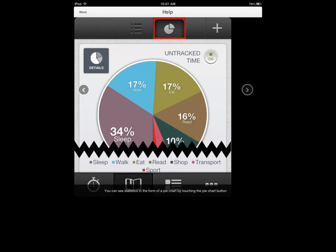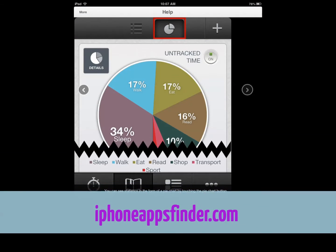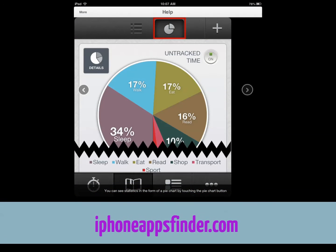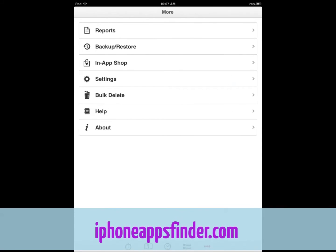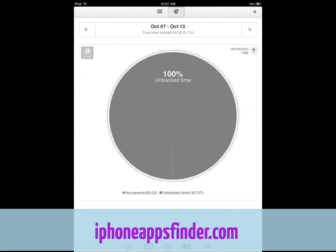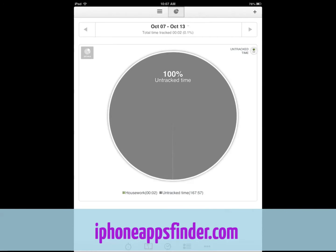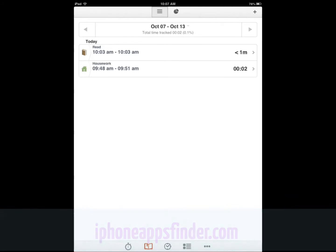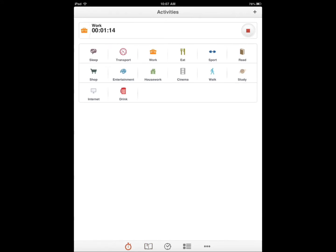I am more into using my calendar to track things than actually going through my activities like this. But you have the option in this app and you can use it to see how well you're doing. You have your reports, you can go through different periods to see how well you've been doing. See, one minute of reading and two minutes of housework. This is just short tracking that I've done.